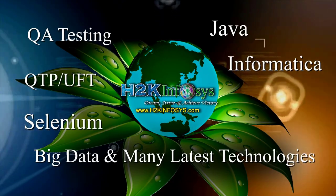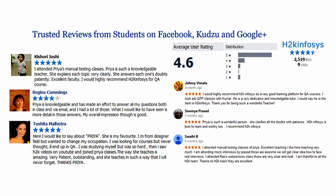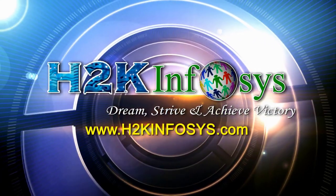H2K Infosys has won the trust of thousands of students worldwide. For free demo class, visit h2kinfosys.com.